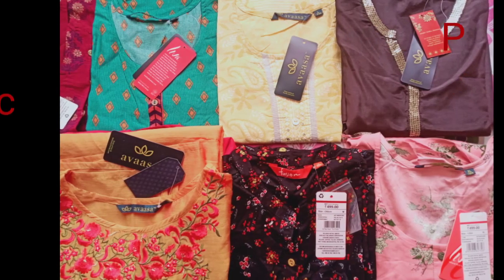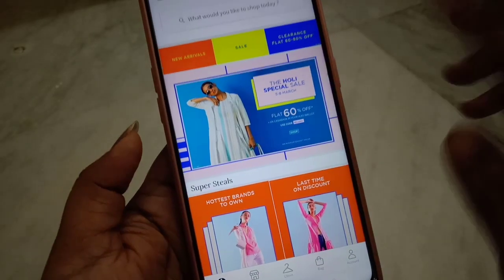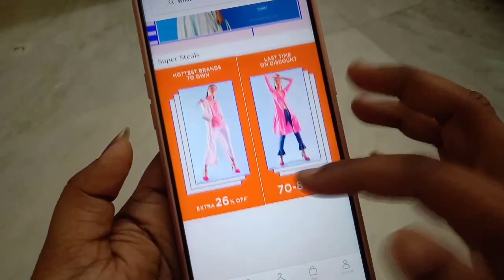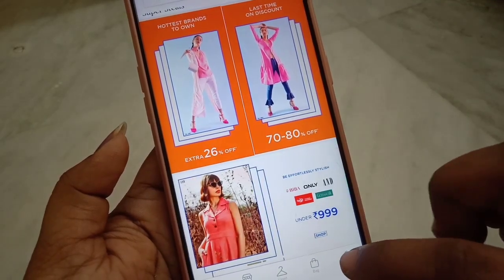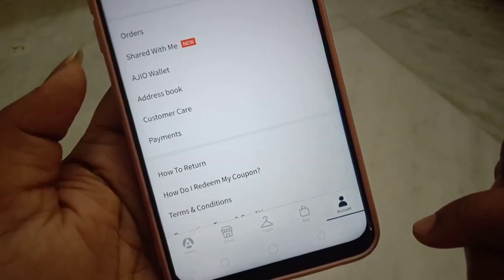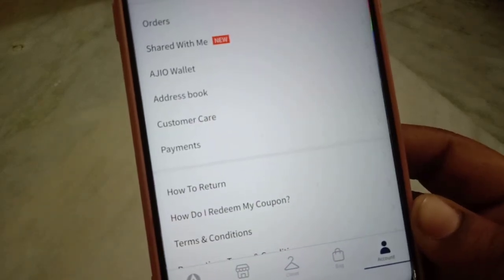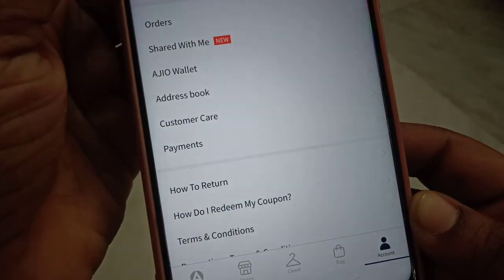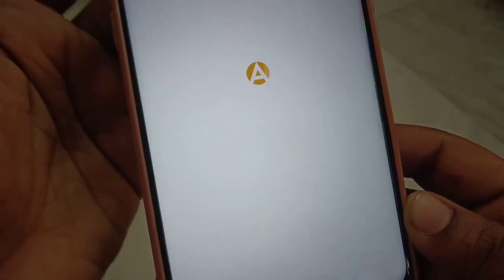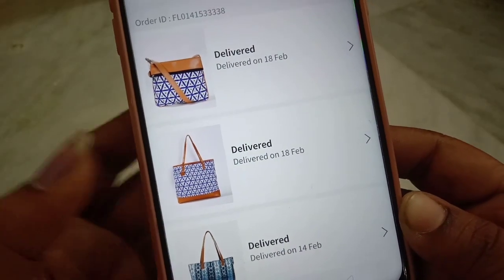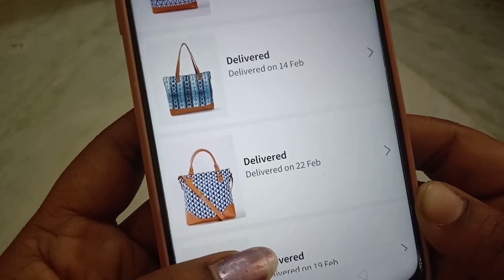This is a new video showing how to do a return or exchange on the AJIO app. When you open the app, you have an option for your account and an option for orders. You can select orders, and you'll see a full list with time limits. You can exchange within 15 days, and all the details are available there.